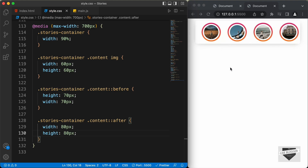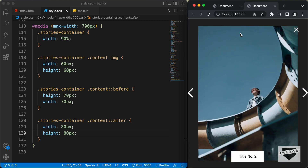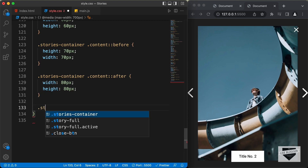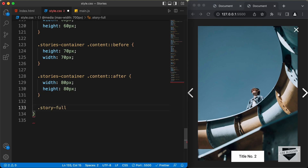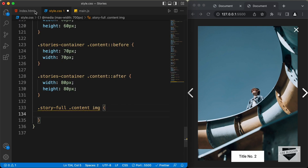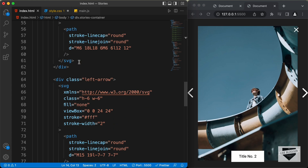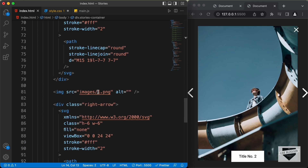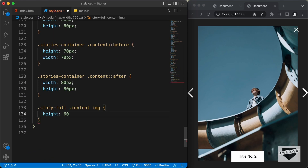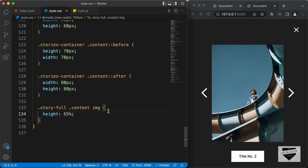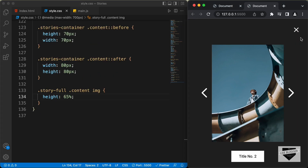That's how it's going to look on a mobile device. Now let's open the full screen mode and select one of these stories to make some changes. Let's target .story-full, which is the division for the full screen mode, and inside that we have a content division containing the img. Going back to the HTML file, inside this story-full division we have the content division with the image. Let's set the height of the image to 65%, and I think that looks alright for a mobile device.